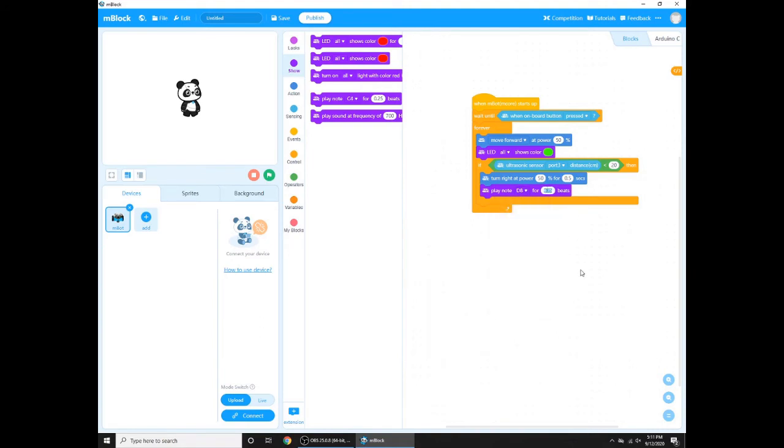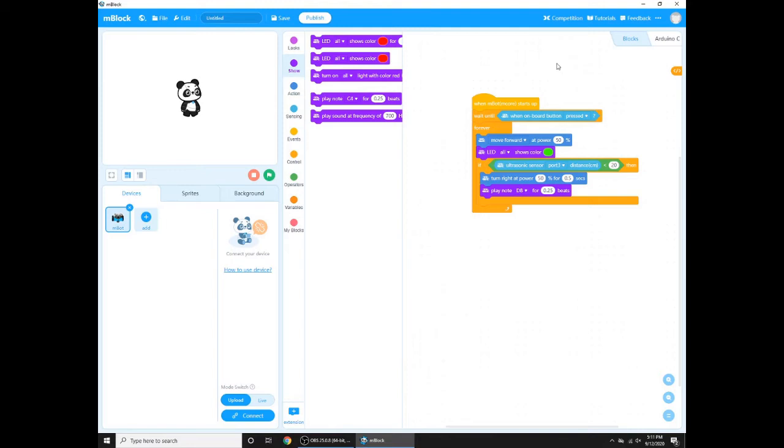And now we need a note, play note d8, you know, a high note, for 0.25 beats. Okay. And now the code is done. Now let's go to what things there are. So when M-Bot core starts up, you probably know what that means: that means when the M-Bot starts up, when you turn on the M-Bot.